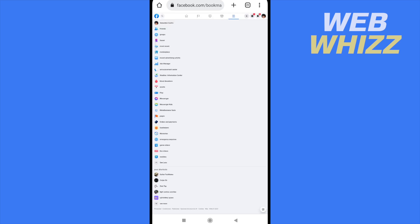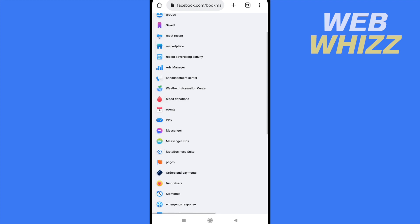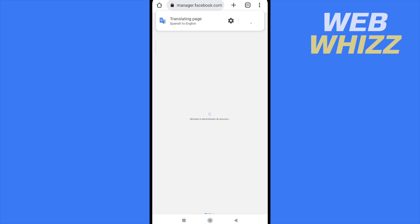Once you have clicked on the hamburger menu, here at the left you're going to have your Ads Manager. If you click on it, you're going to be able to check your Facebook Ads account.